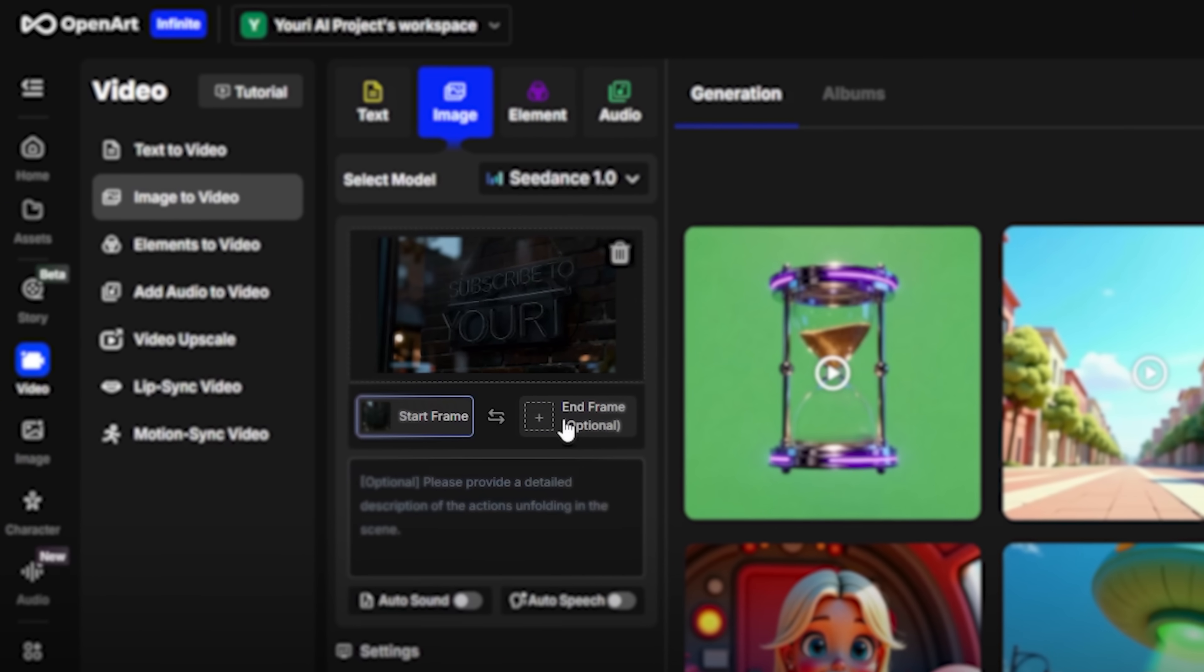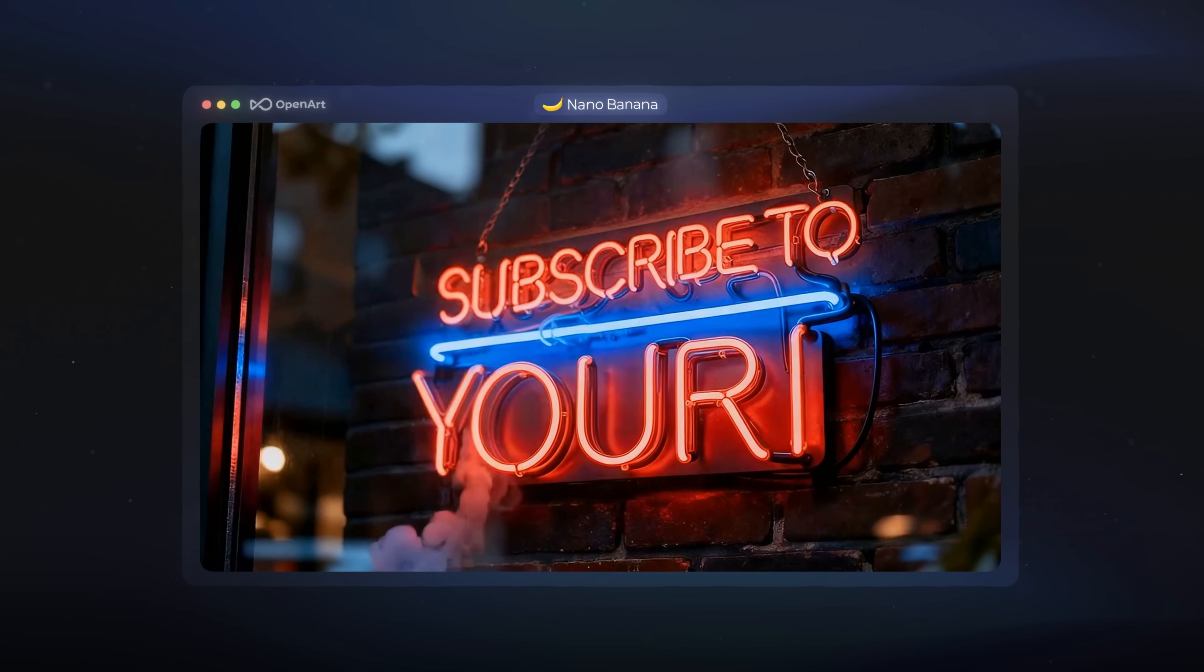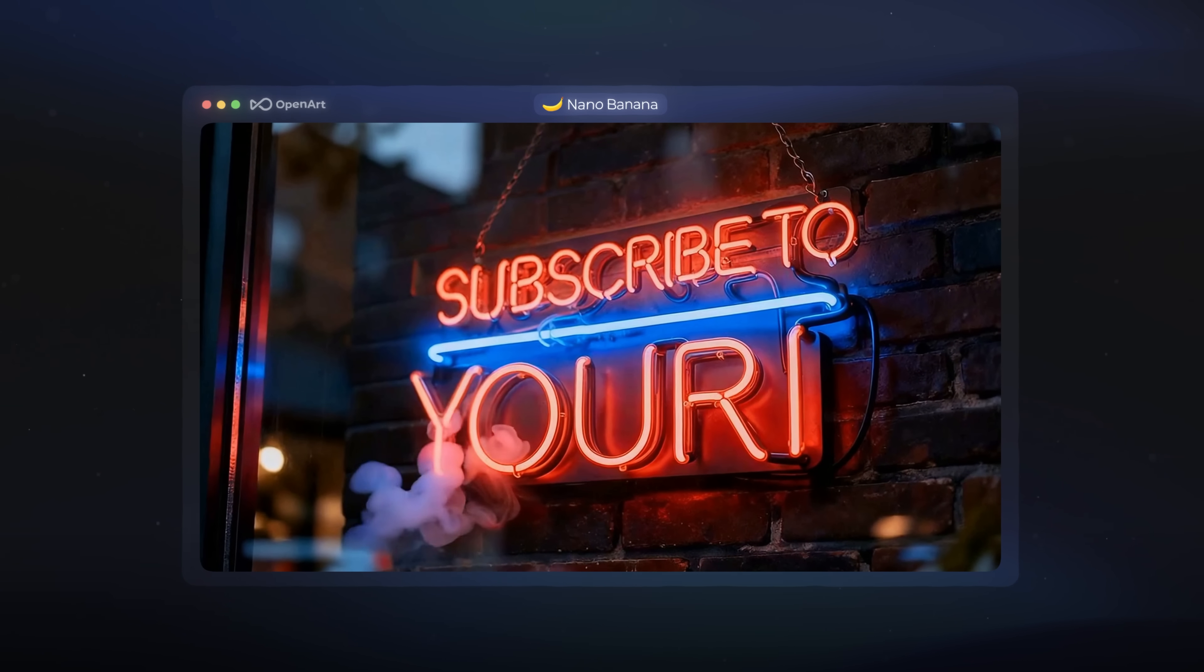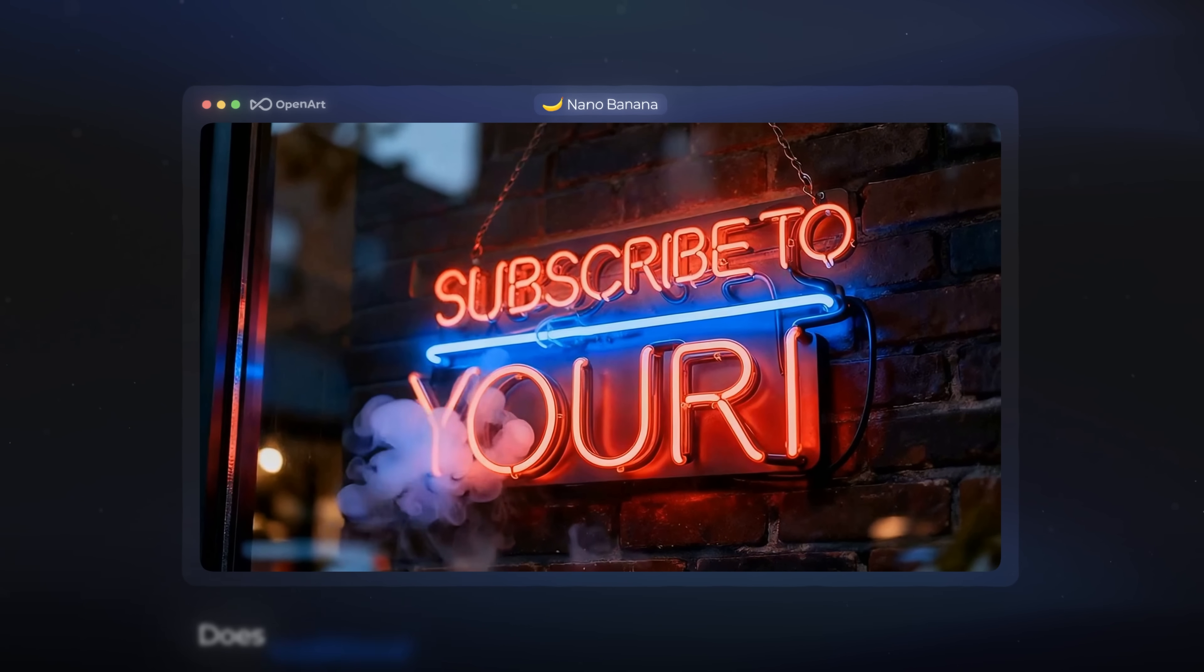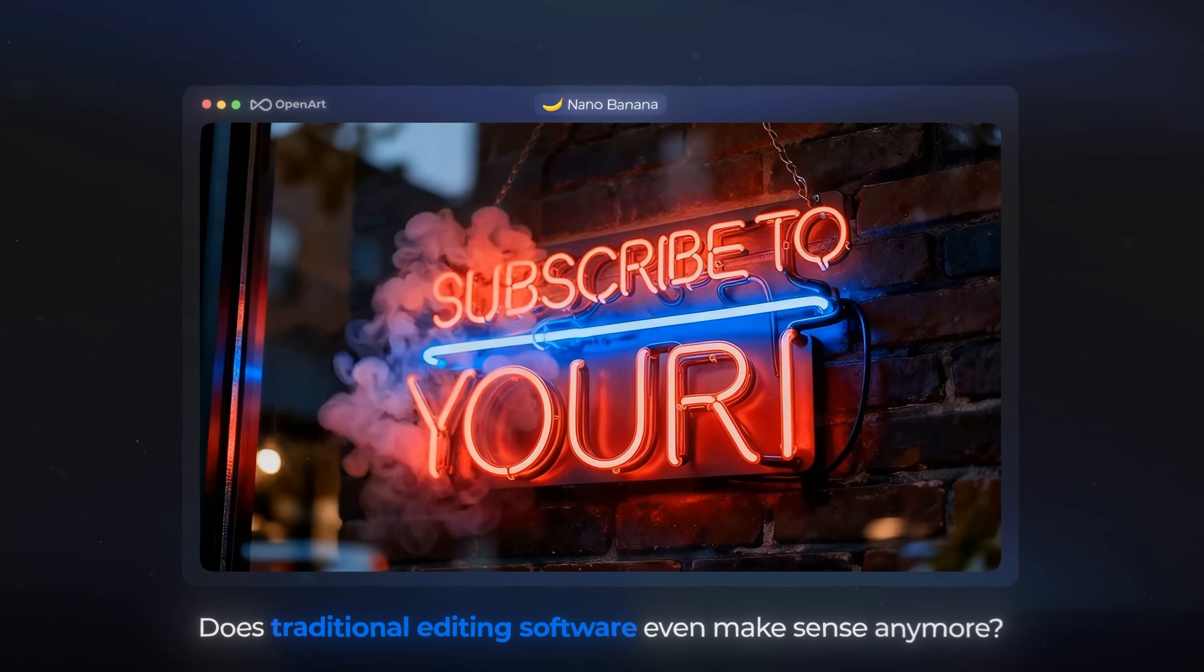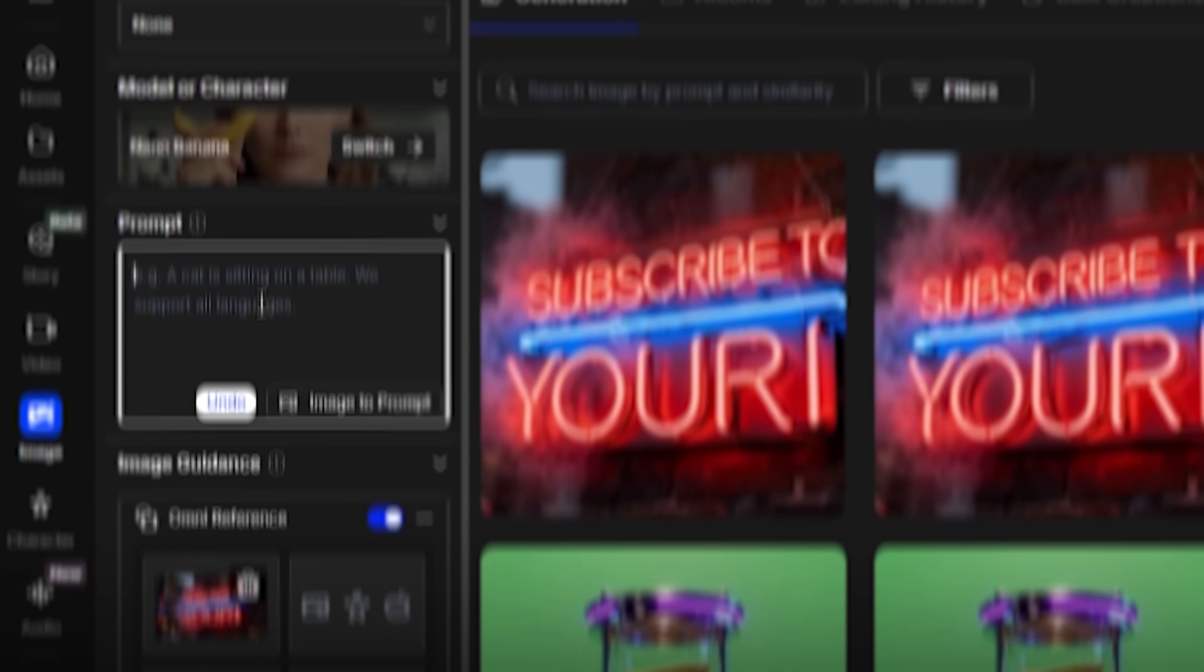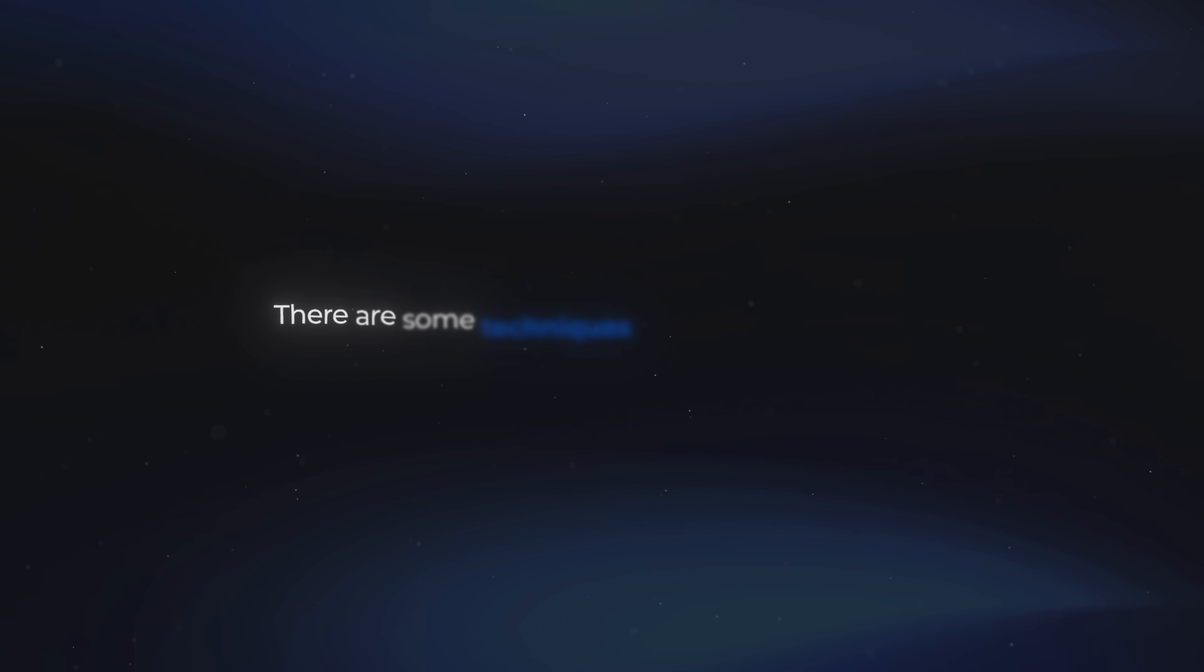Because now you can generate motion graphics like this in just seconds. This is the kind of result that makes you wonder if traditional editing software even makes sense anymore. I've been testing different workflows with it, and while it's insanely powerful, there are some techniques that you need to know to get the best possible results.